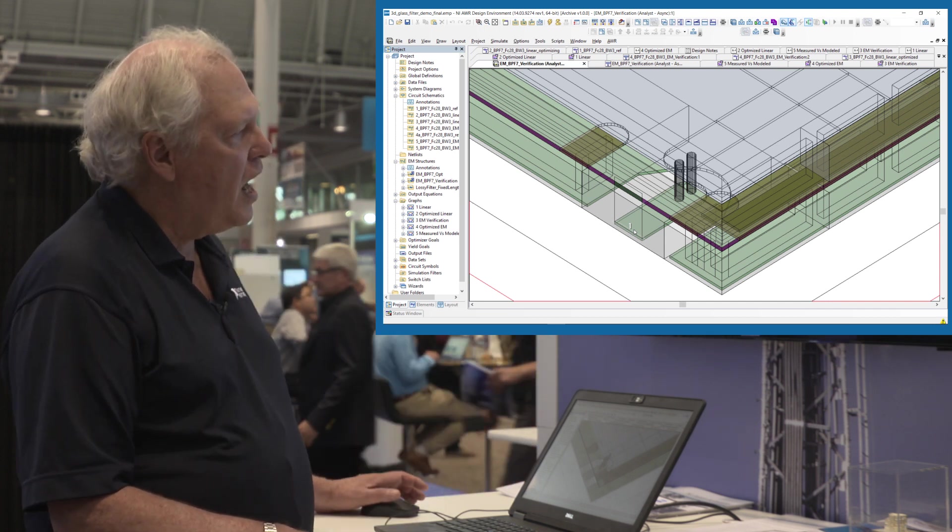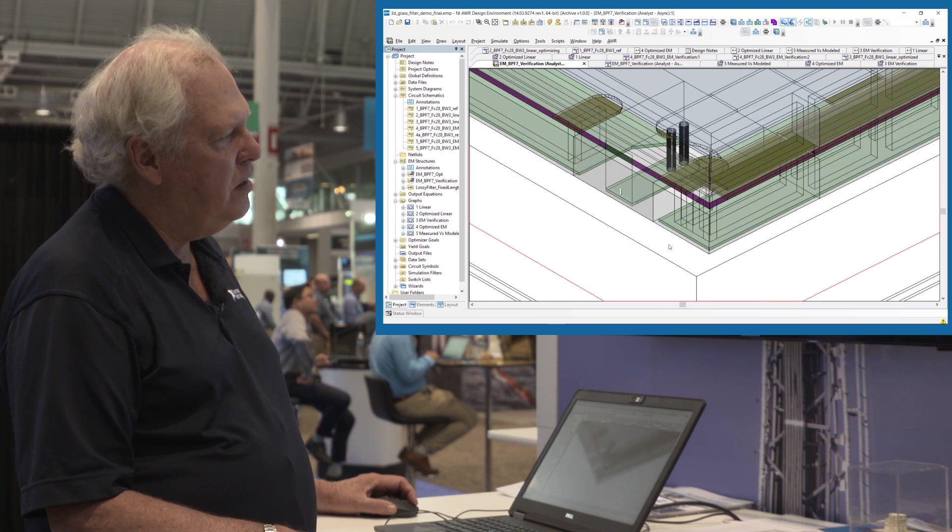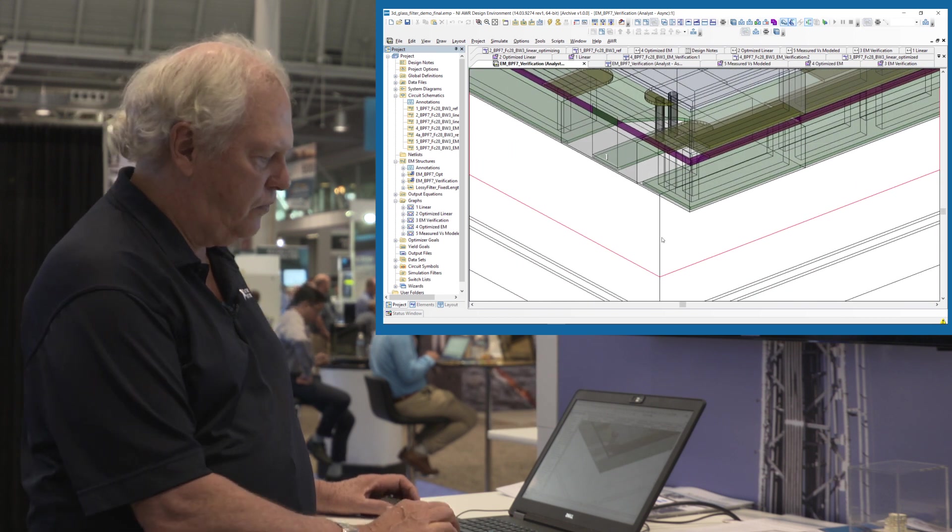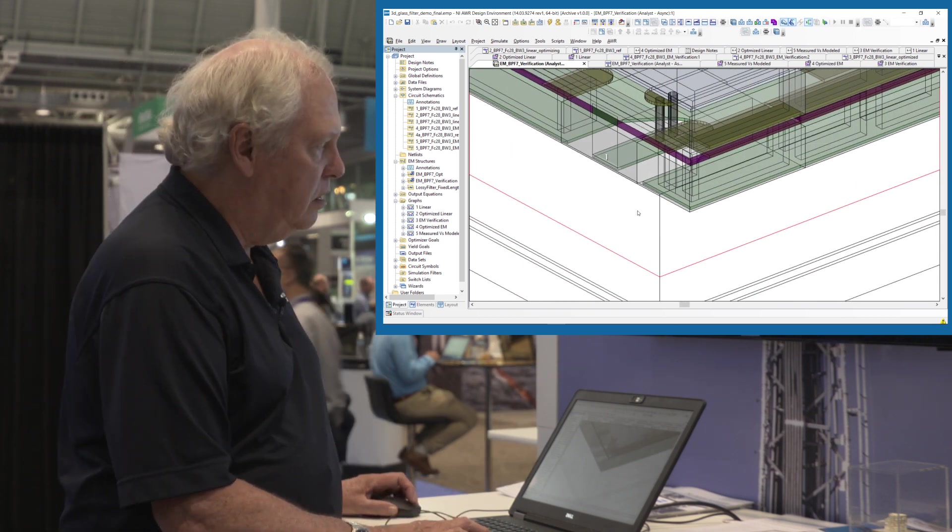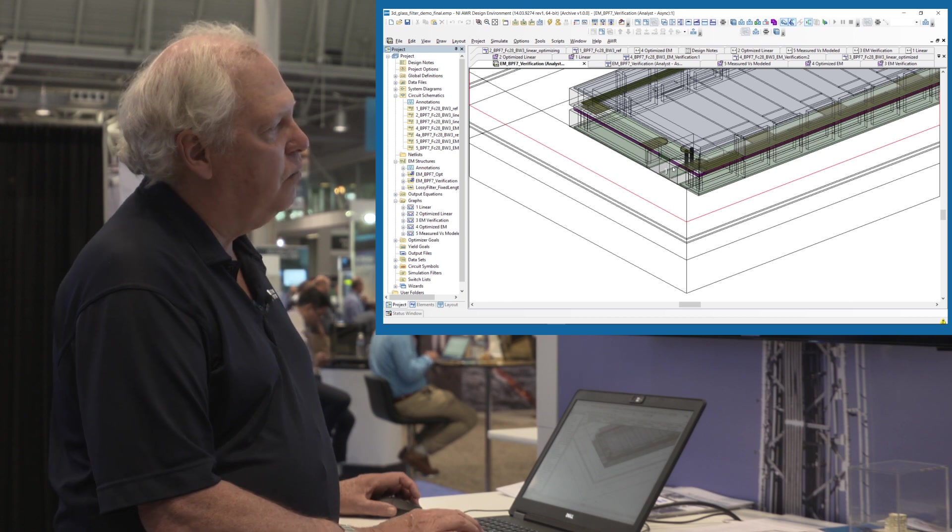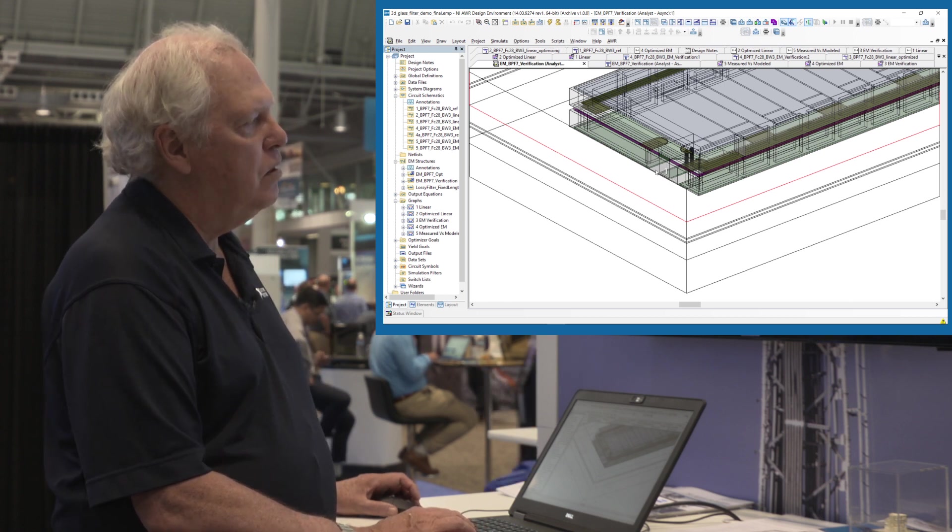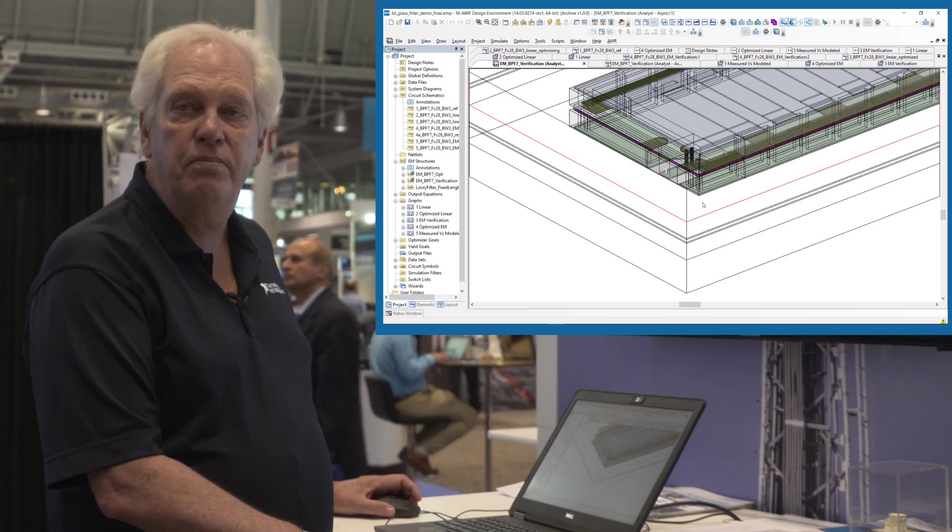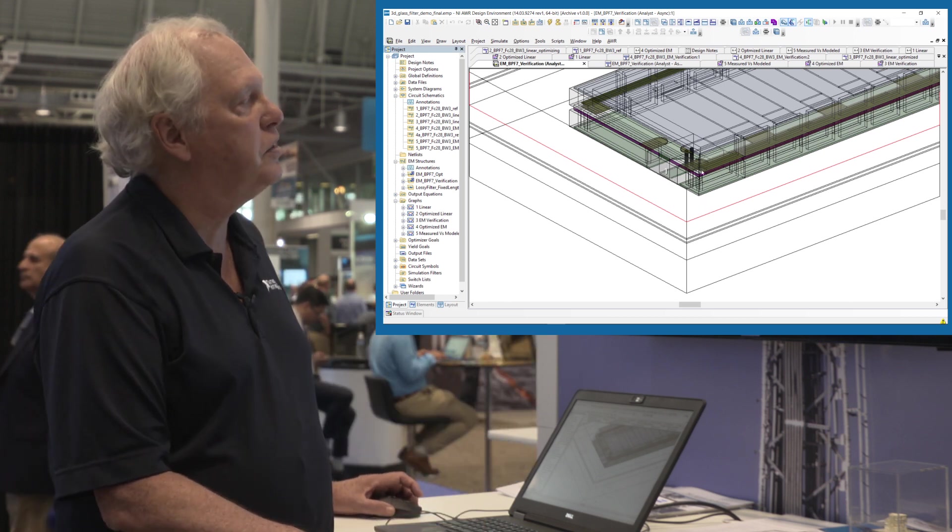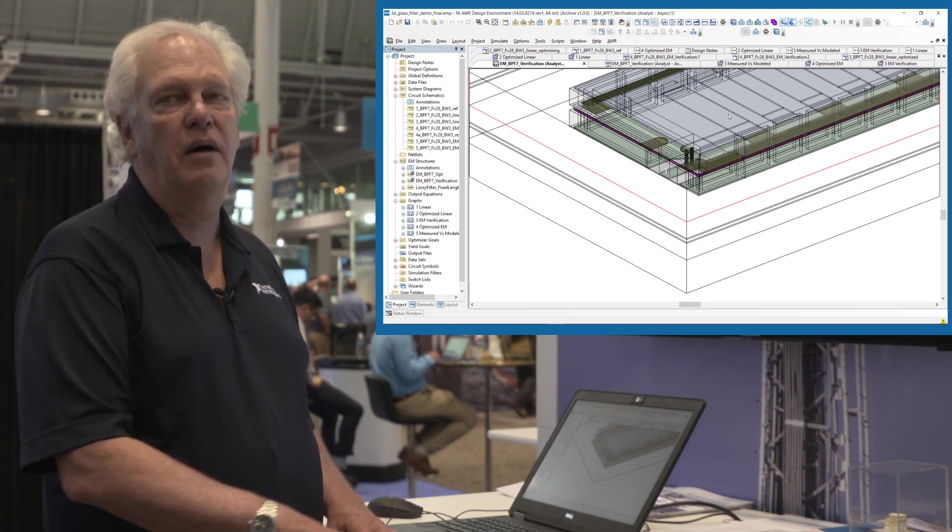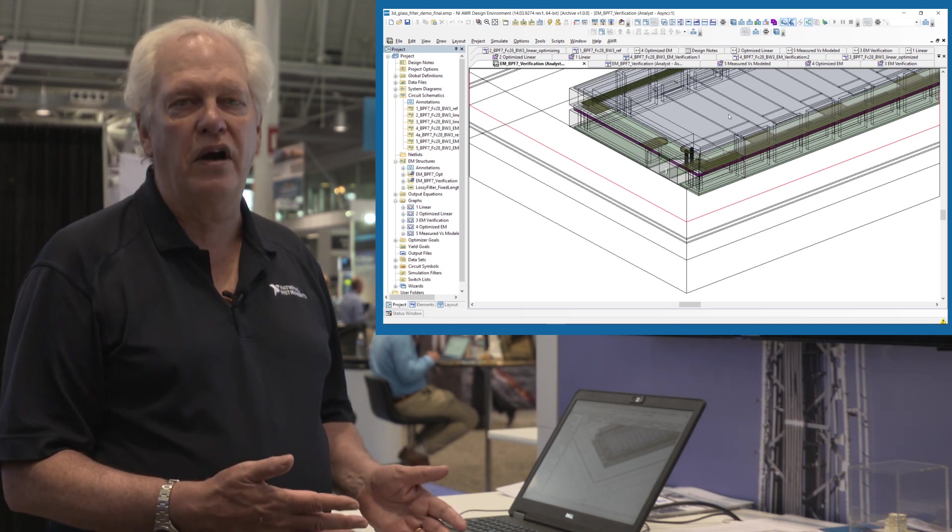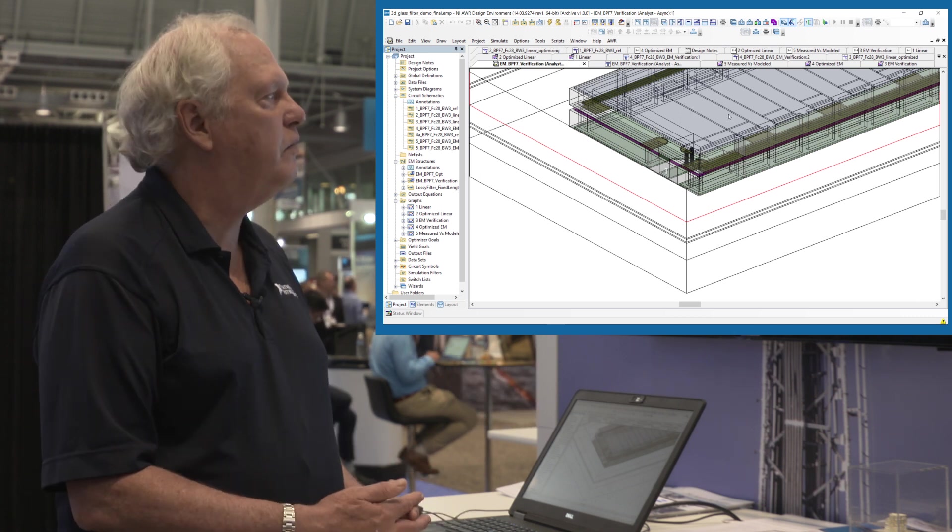What's novel about this is the way they make this filter. We actually start with glass here. We metalize the bottom, of course, and then we put the filter on top, the interdigitate filter. So far nothing very novel.